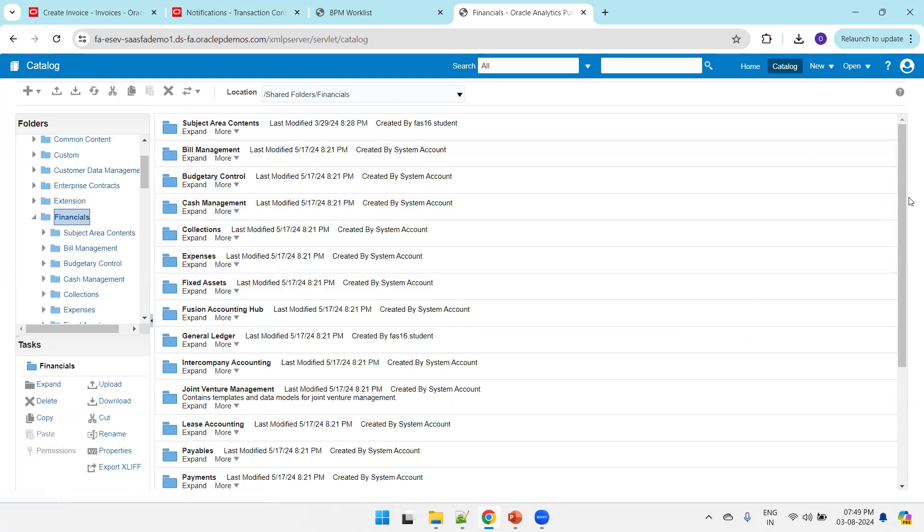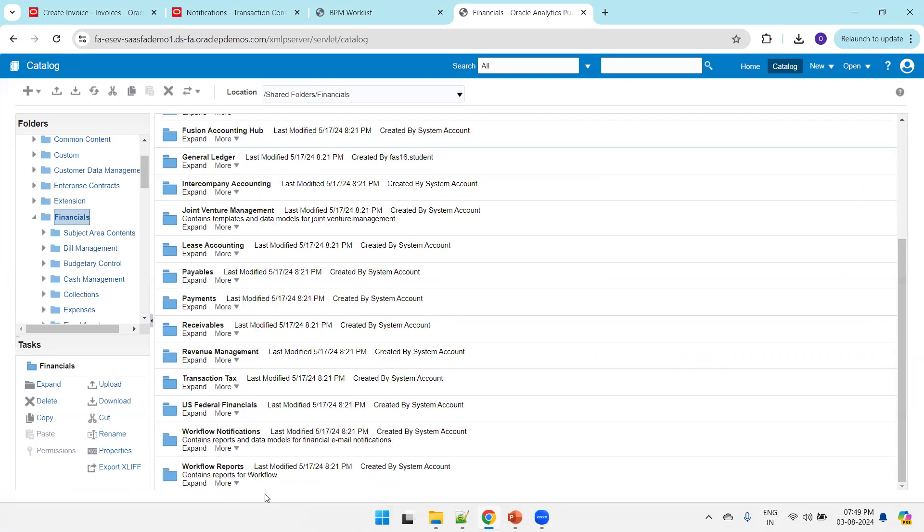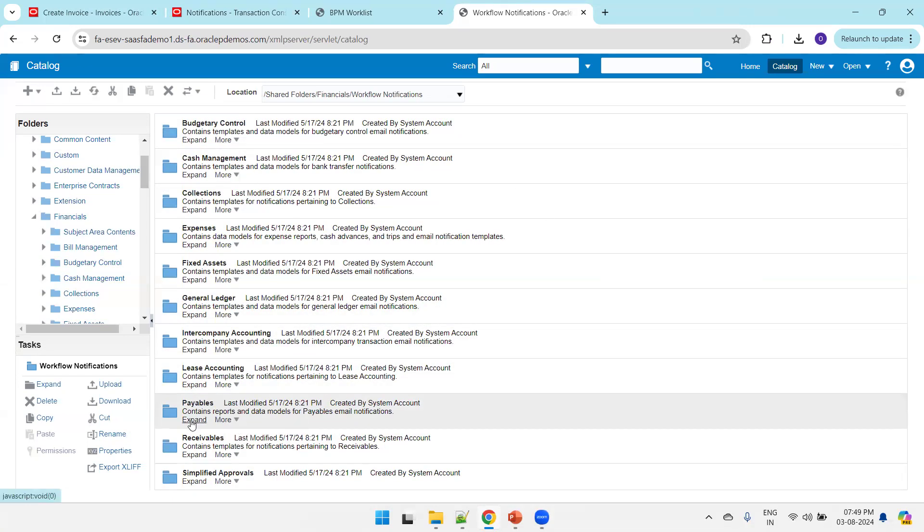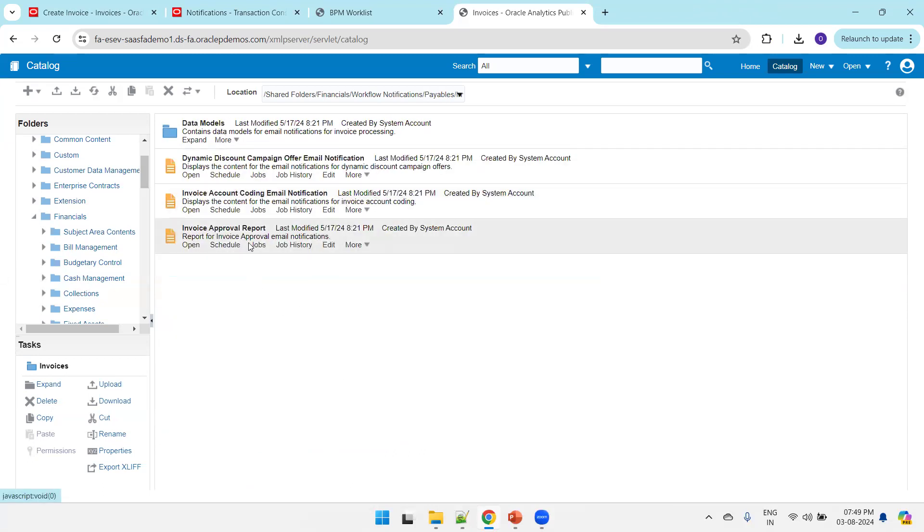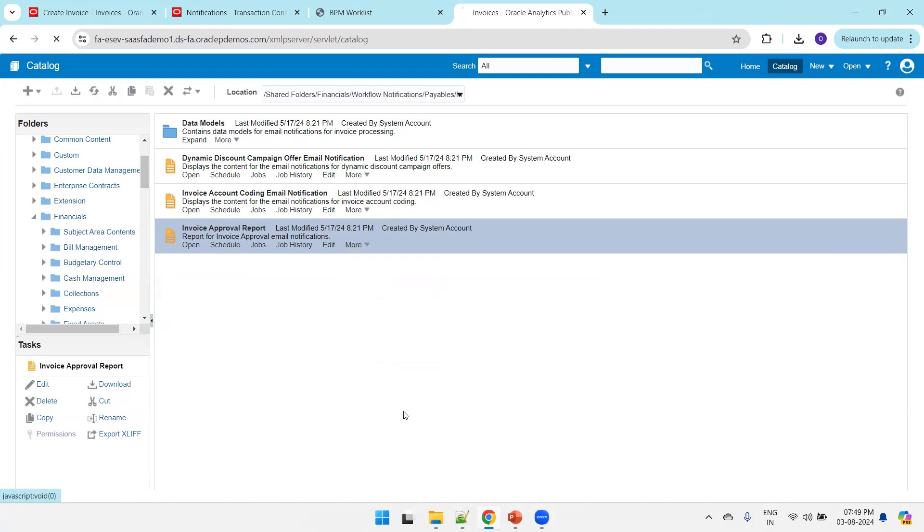In the Financials section, there's something called workflow notification. The logic we're talking about belongs to AP invoices, so click on Payables and Invoices. For invoices, click on Invoice Approval Report, then click More and then Customize. Once you click customize, the seeded report will be copied into the customized folder with a similar path, prefixed with the custom folder slash Financials workflow notification.